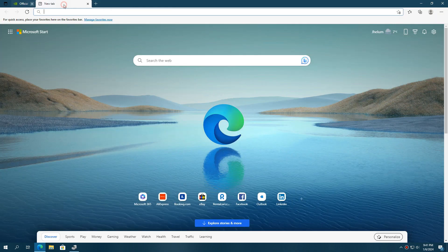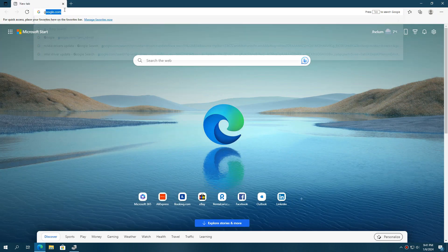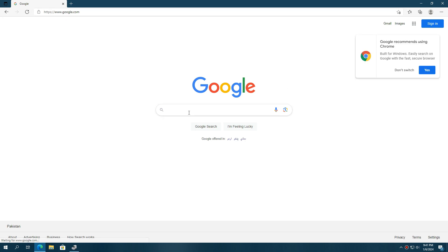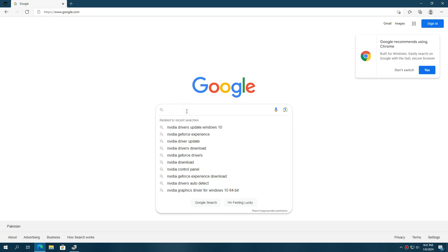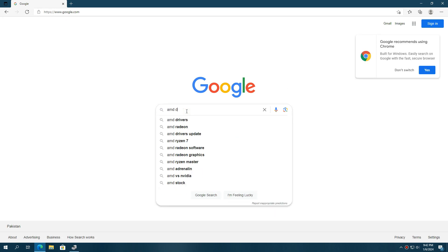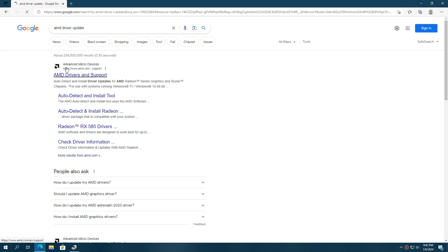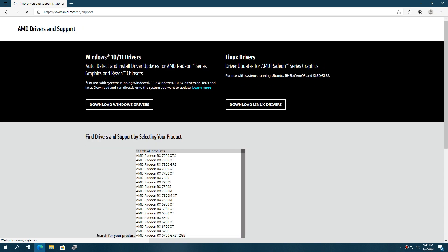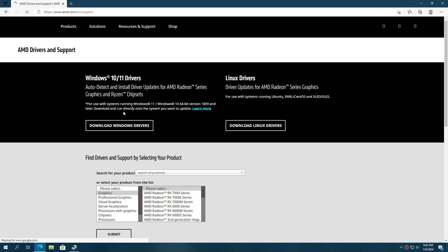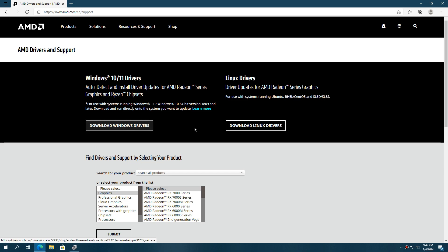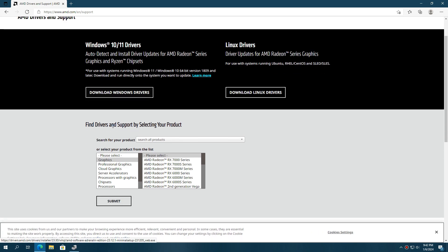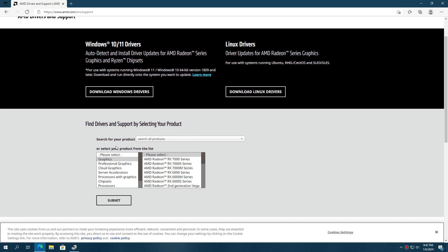Next, for AMD GPUs, go to Google and type AMD driver update. Open the first website. AMD also has an automatic tool for driver updates, where you can search manually down here by typing your GPU model and name.